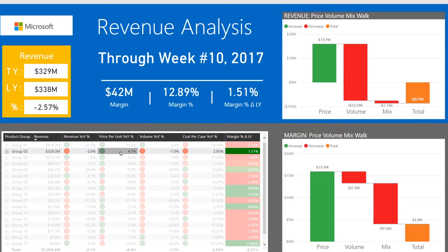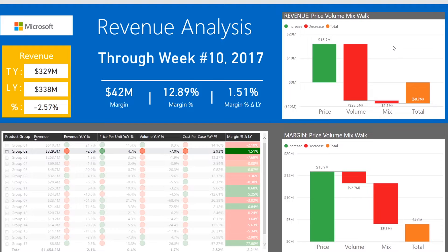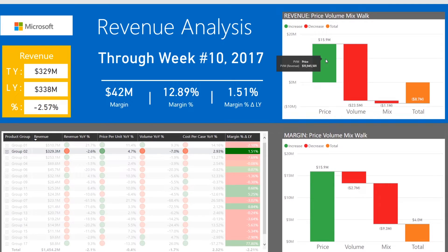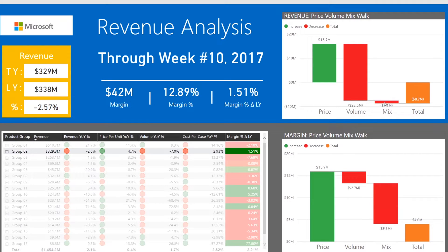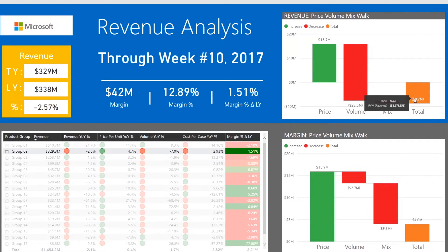Here's another example: price went up by 4.7 percent, volume came down by 7.2 percent, and we have an unfavorable cost structure — but cost structure does not impact our revenue price volume mix analysis. When we look at revenue, the positive impact of price is a green bar: if volume had stayed the same, the price increase would have gained 15 million. Unfortunately we had a bigger drop in volume, so that drop in volume is a larger box than the increase in price. We have a small mix component, and our overall revenue variance is negative 8.7 million.